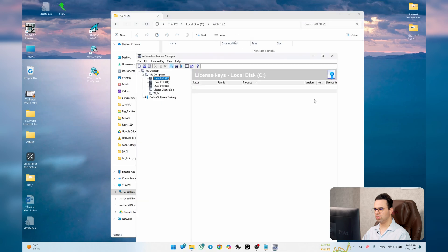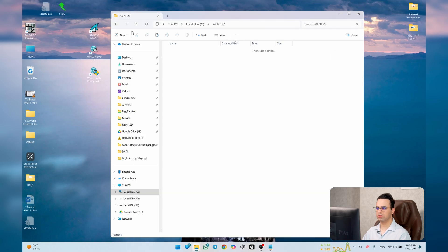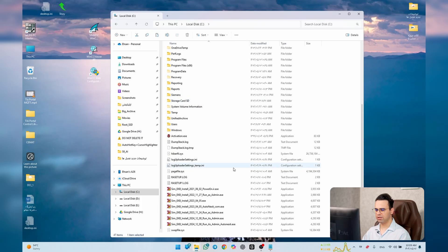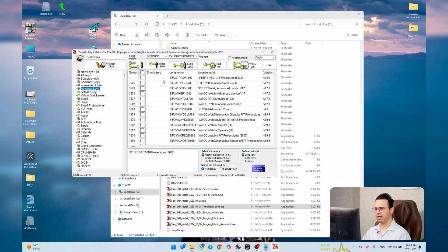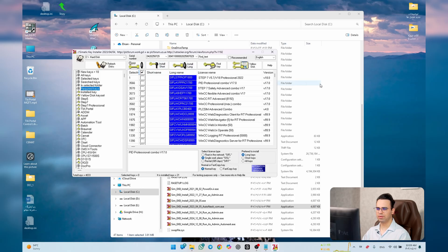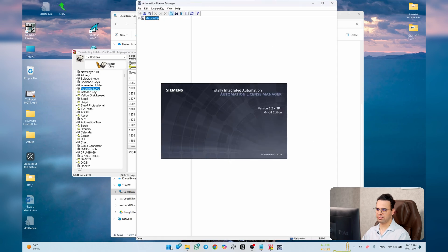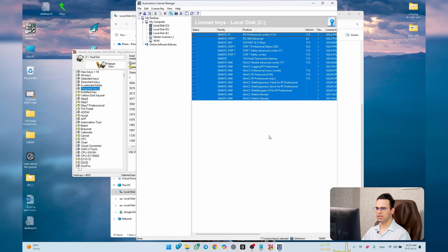This simulates a fresh install. Run the activation file as administrator. Under Required Keys, all items are unchecked and white. Select all of them, set to Single Workplace, and click Install Long.